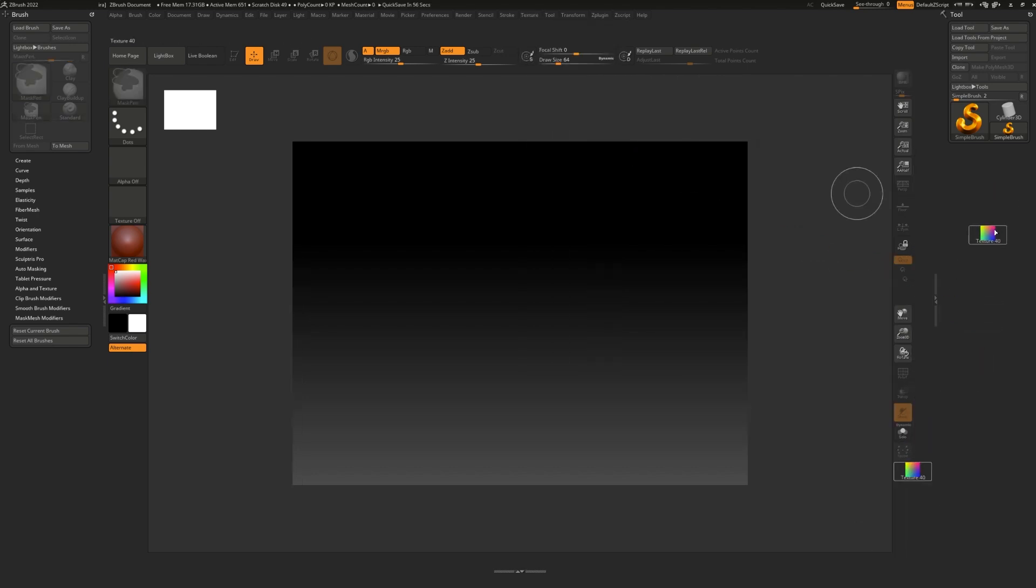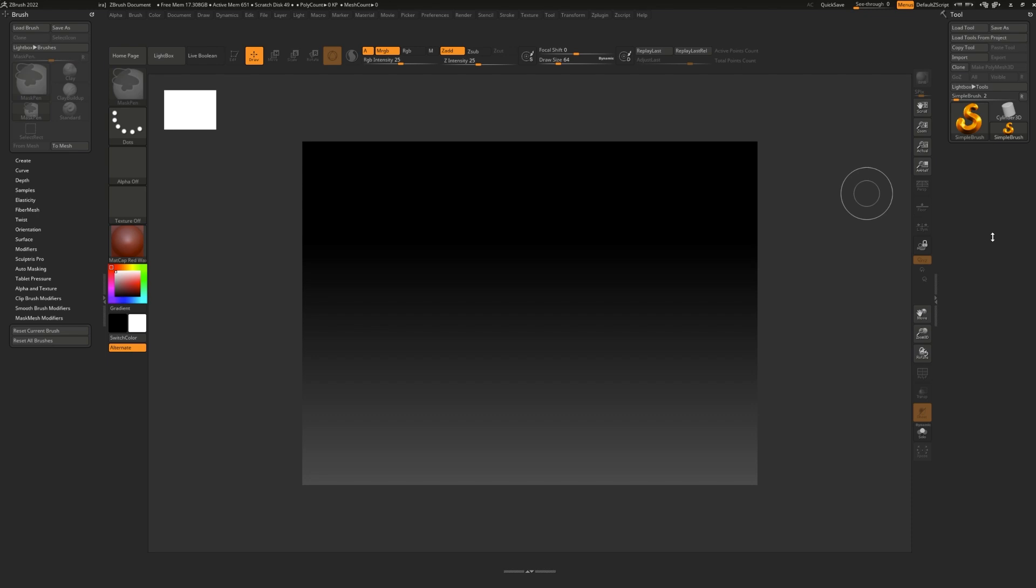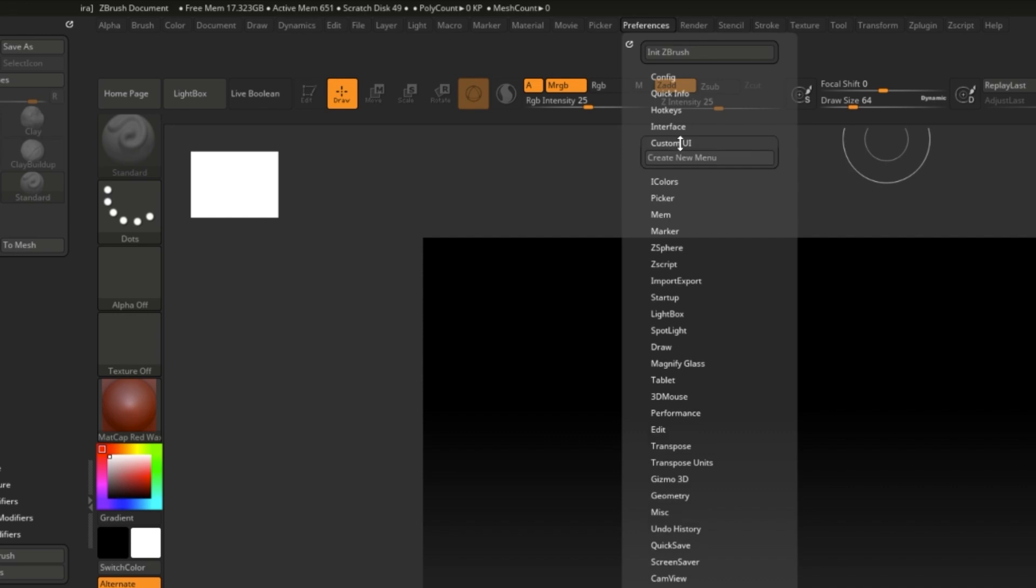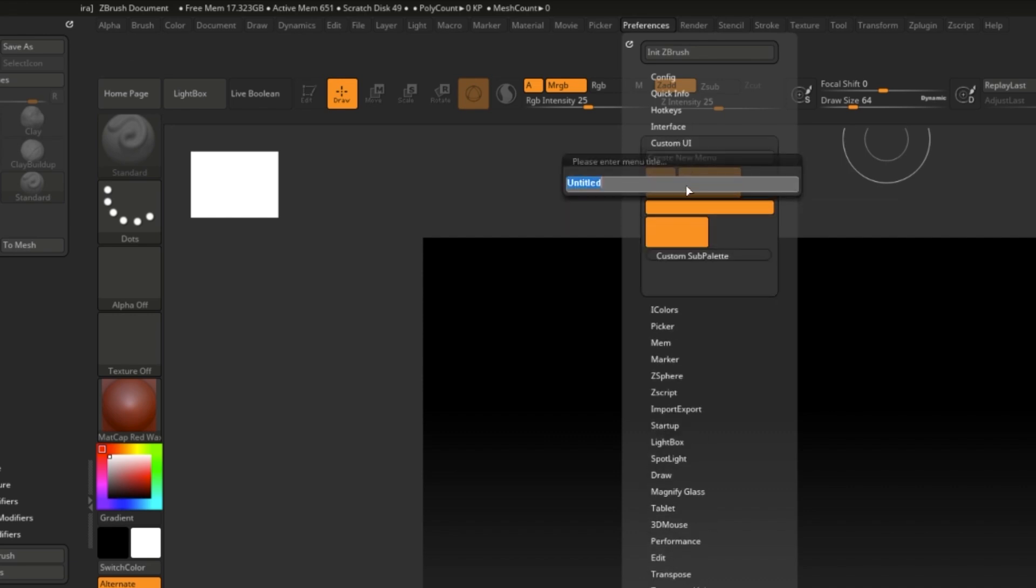You can't add buttons to your shelves easily. To do so, you must create a new menu. To create a new menu, go to Preferences, Custom UI, and Create New Menu. It will allow you to name your menu.